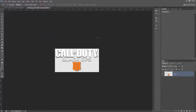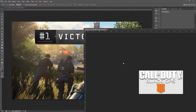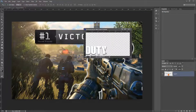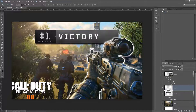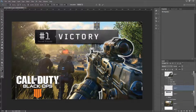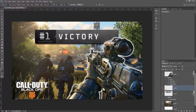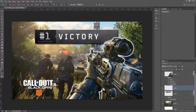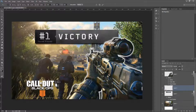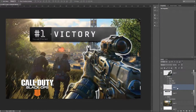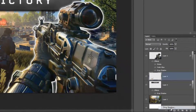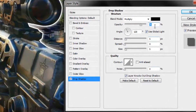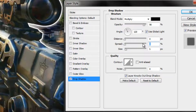Now go File and Open and drag in one last image, which is the Call of Duty Black Ops 4 emblem. Pop that in the bottom left-hand corner to let people know straight away what the video content is. We don't have to make this too big since most gamers will already be familiar with the Call of Duty logo. Add a Drop Shadow with Opacity 90, Distance 0, Spread 22, and Size 22.